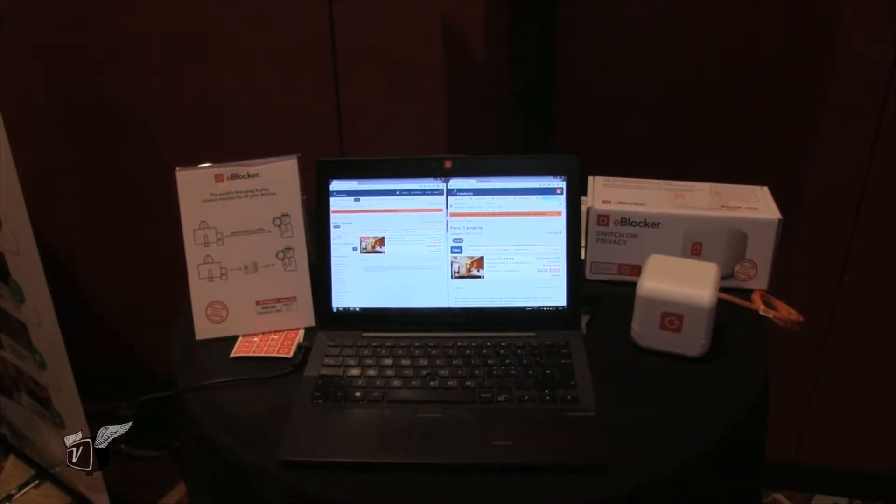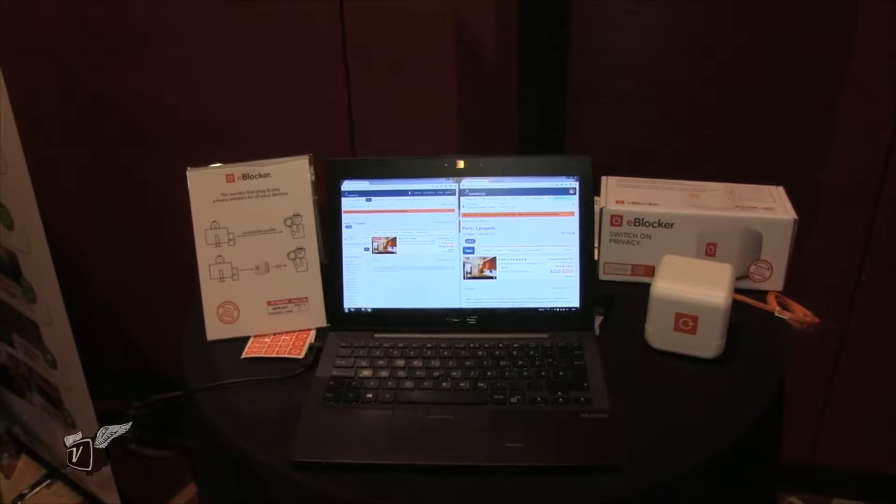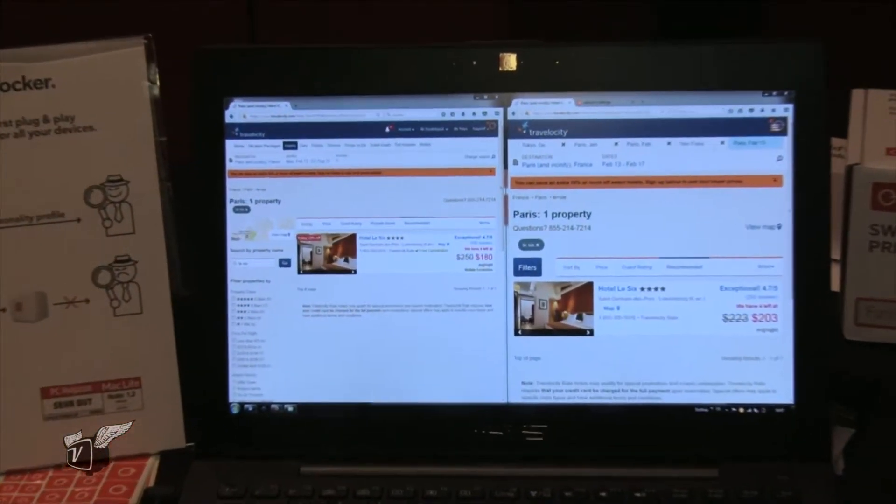I assume you guys aren't gathering the data yourselves? The good news is it's not a cloud service — it's a local device. It works under your full control and you regain full control of your privacy. The device itself is not gathering any data at all, because we would lose our credibility and our business model if we ever aggregated any data.